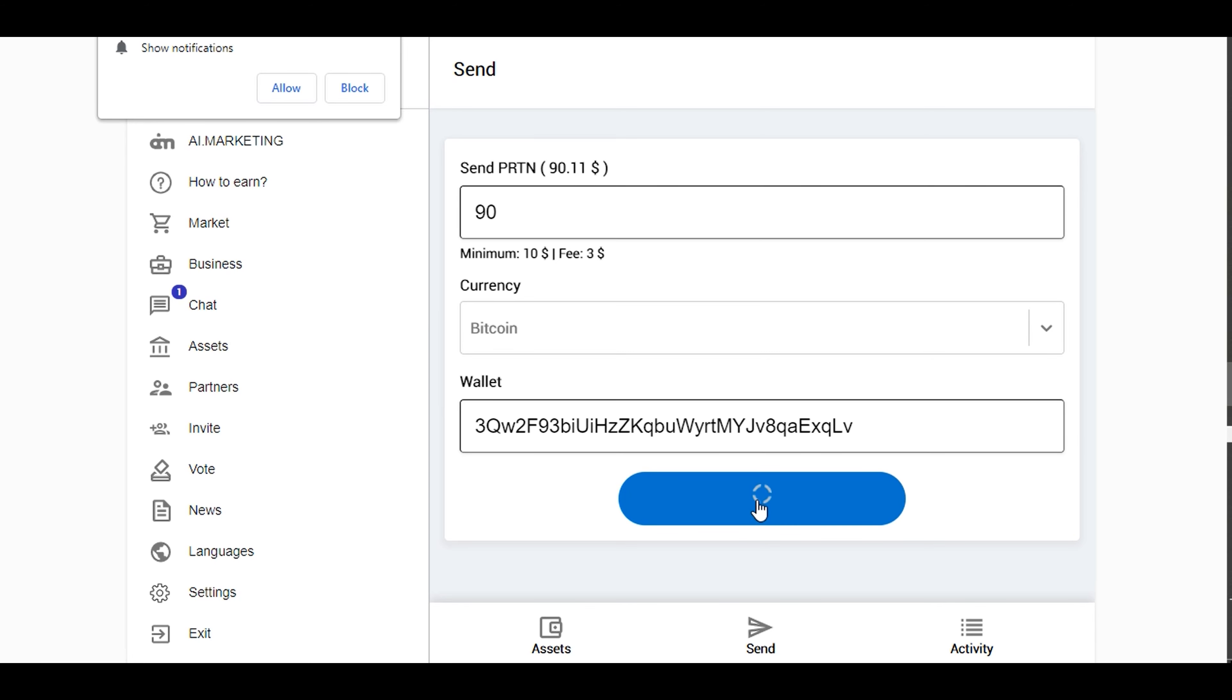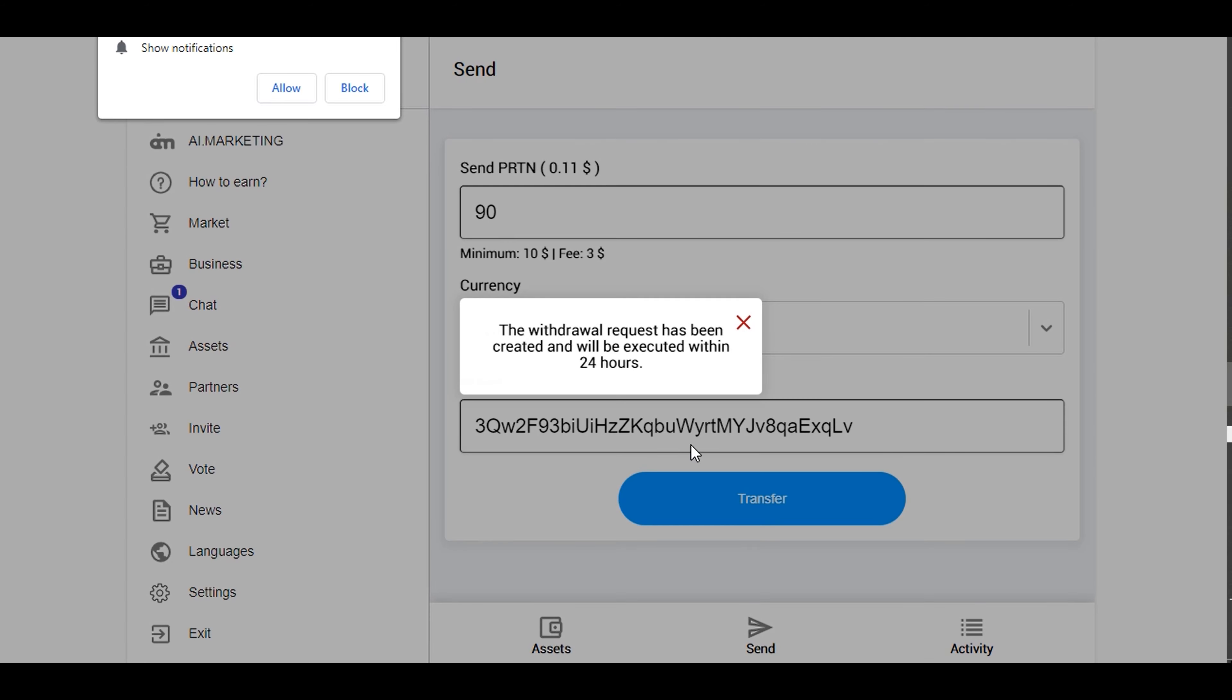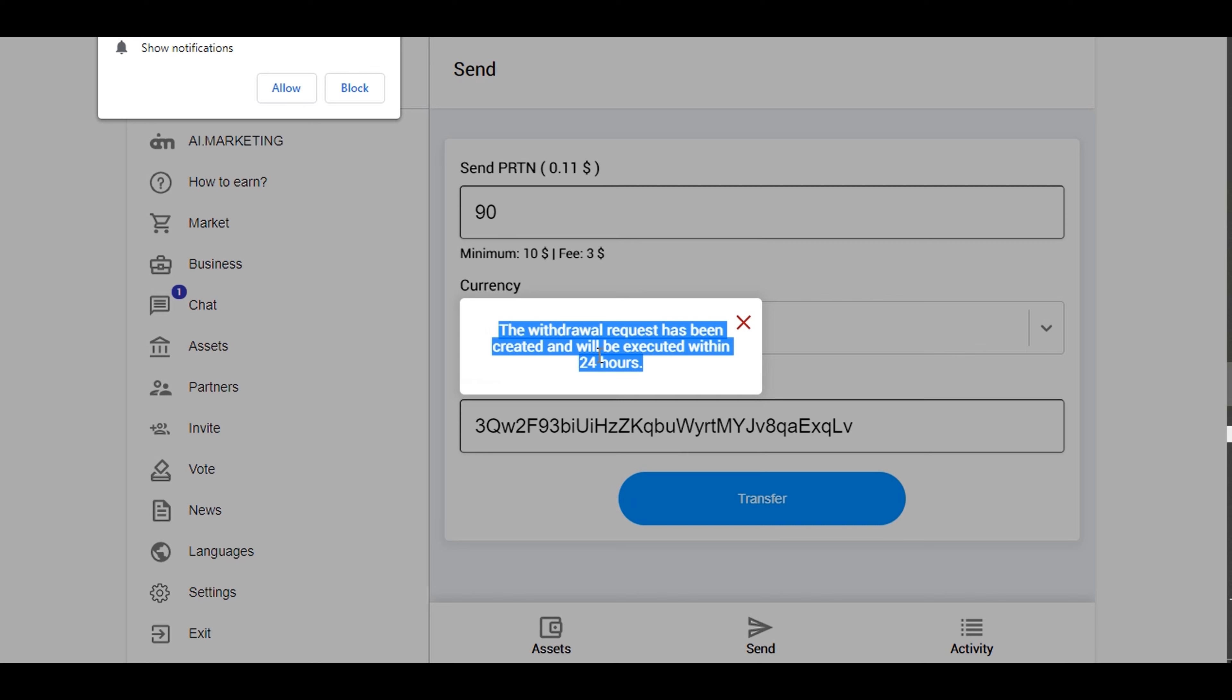So if I click transfer, the withdrawal request has been created and will be executed within 24 hours. This is so true. Every time I make withdrawal, it comes within 18 hours. It's within 24 hours, but it's actually 18 hours for me. It could be 24 hours for others, but so far my experience